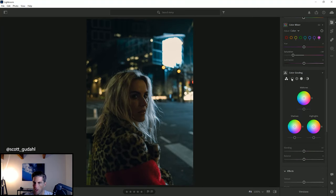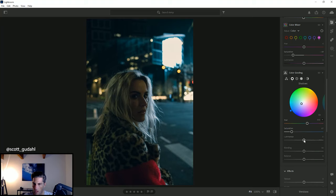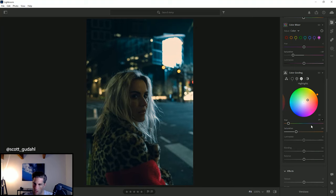Next thing we're going to do is head down to the color grade menu. Instead of editing all at once, I like to do each one individually — shadows, mid-tones, highlights. It's similar to what we had above, but we're just affecting just these specific areas. I'm going to pull my shadows down into a cooler area and bump the luminance up a little bit. I'll pull my mid-tones and then take my highlights — I'm actually going to warm them up and see what the blending balance options do. Something somewhere around in there.